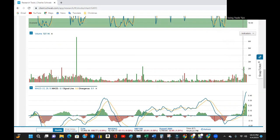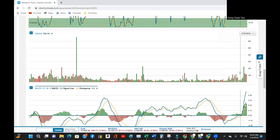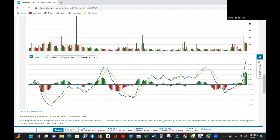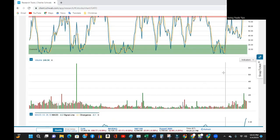It peaked with well above average volume and it's been declining ever since that day, with two of the last three days being red selling days. The MACD has also peaked well above zero and looks like the signal lines are converging as the MACD is in decline.